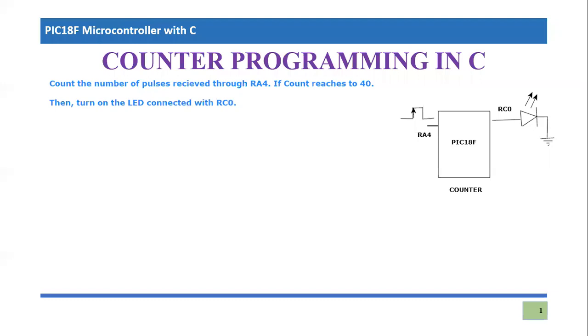In this video tutorial, I'm going to talk about the counter programming for PIC 18F microcontroller in C language.